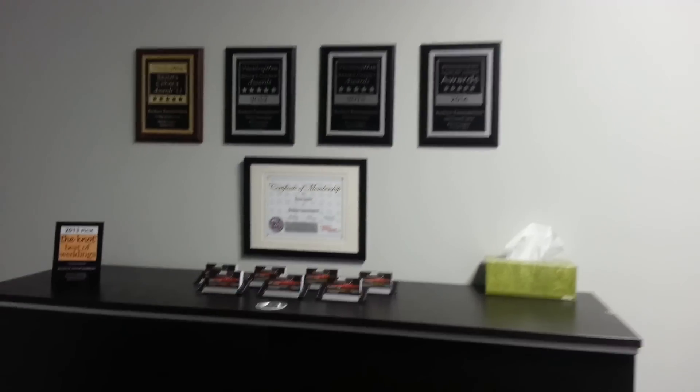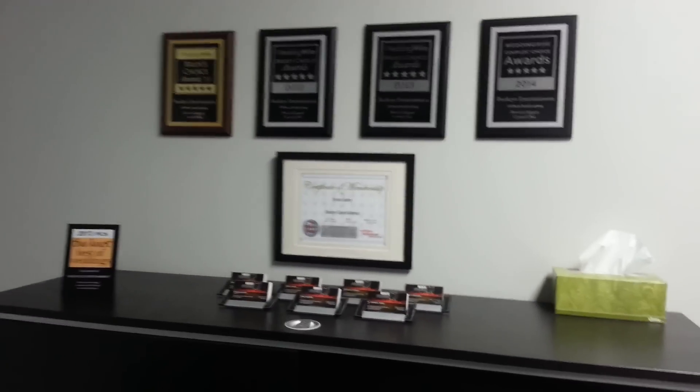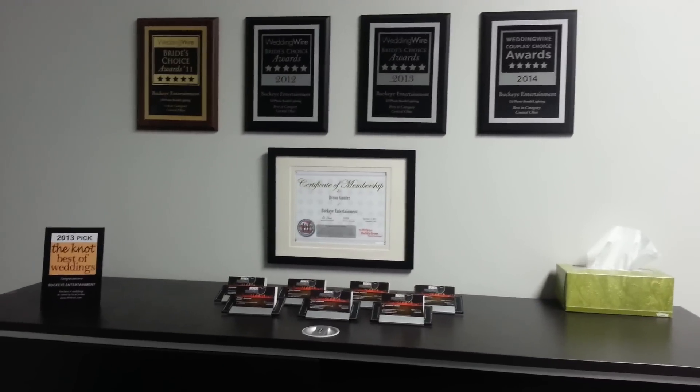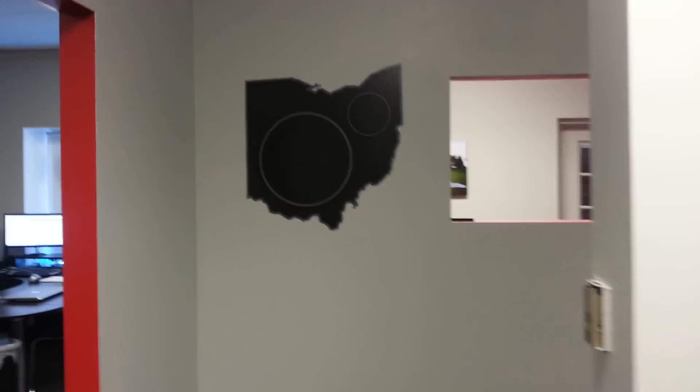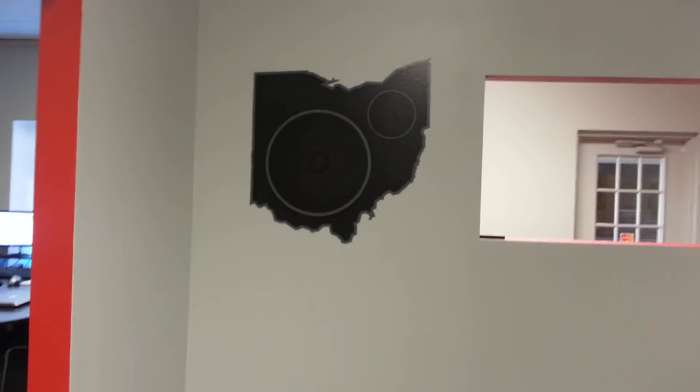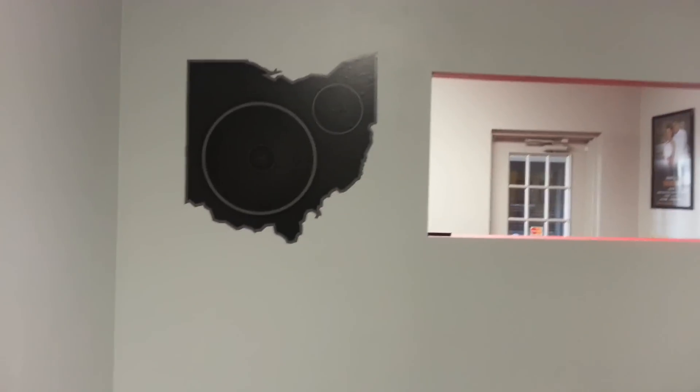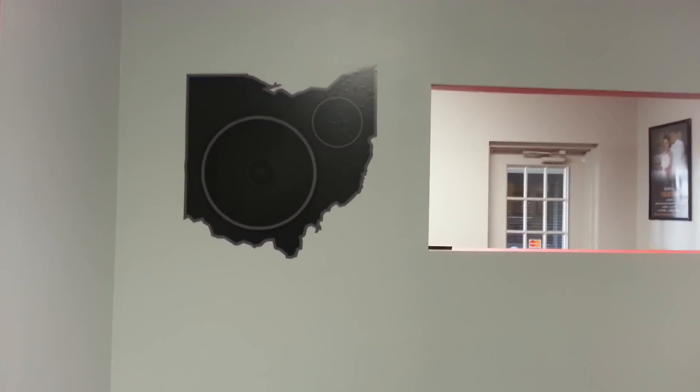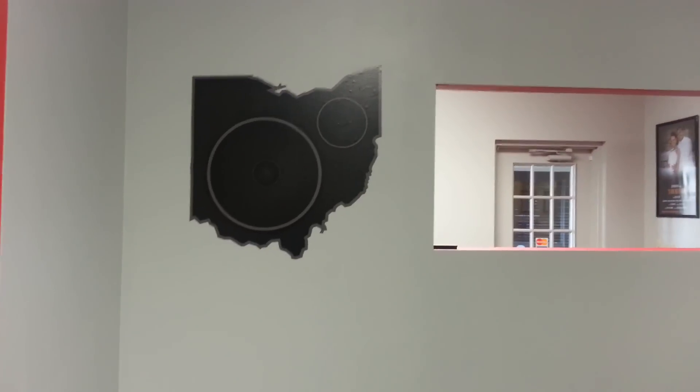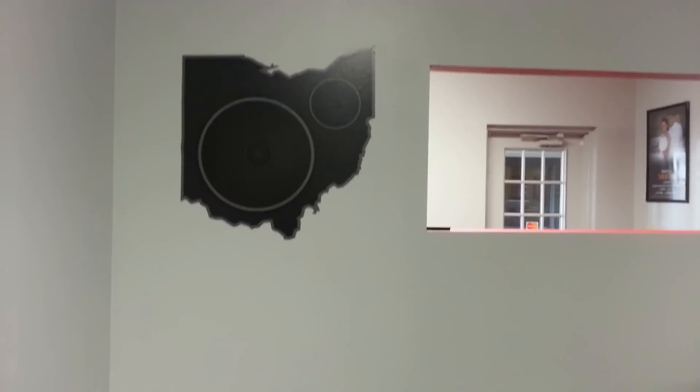Our award wall over here with wedding wire awards, et cetera, et cetera. I was able to salvage this from the old office, from the old logo. Part of my state of Ohio with the speakers, which I think looks pretty sweet.